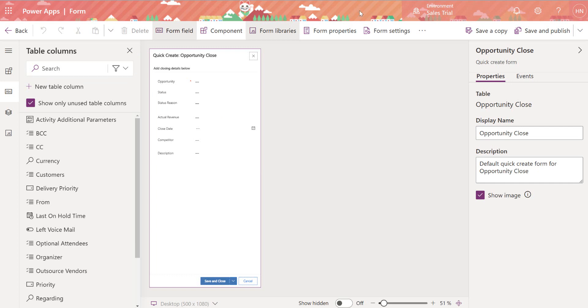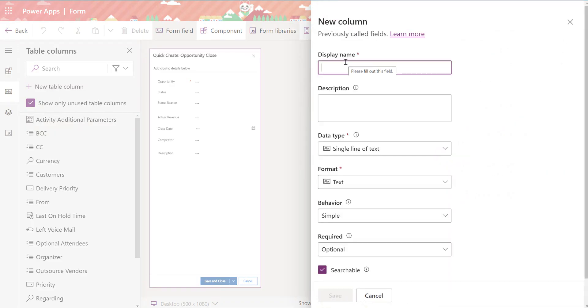Or I can do it right from here. I can click new table column, start to give the information and then I'll be able to just add that to the canvas.